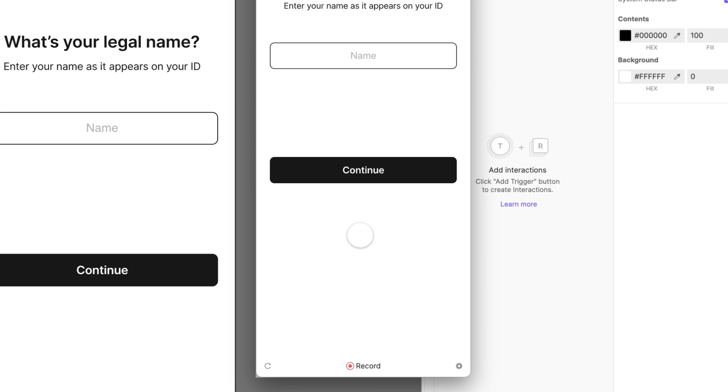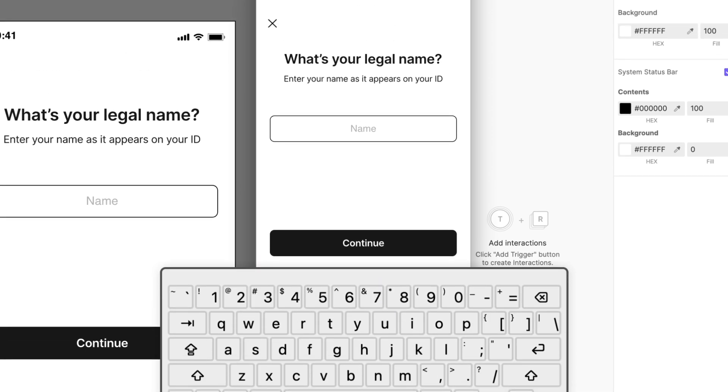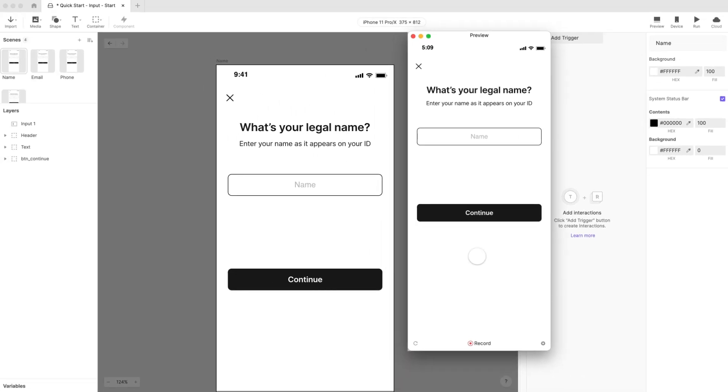When you preview on your desktop, the keyboard that appears is just an image, representing where the real keyboard would appear on a mobile device. Instead, you can use your computer's real keyboard to enter text. But what if you wanted to test this experience for real?